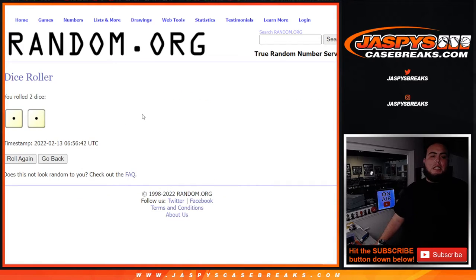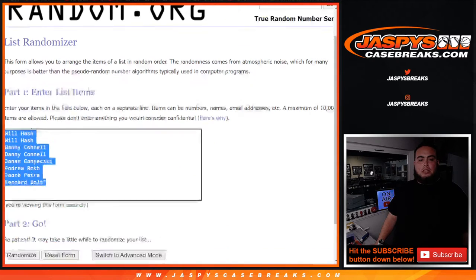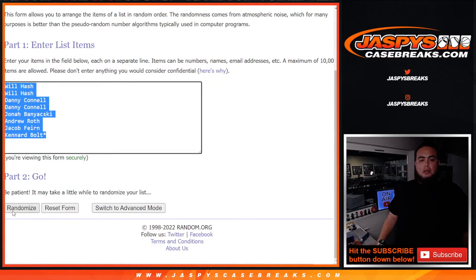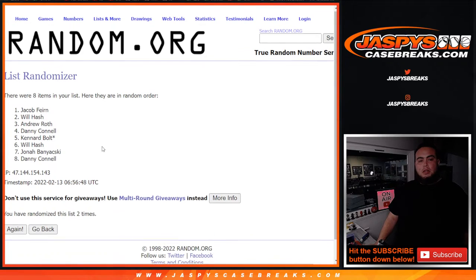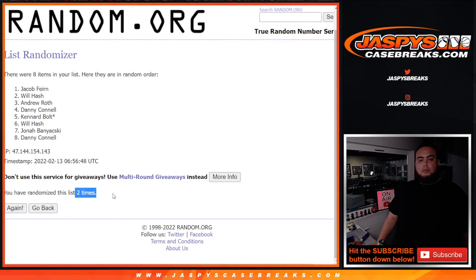Let's dice roll it and it is a snake eyes two times, so top two get in. One, two, boom. Jacob and Will, congratulations.